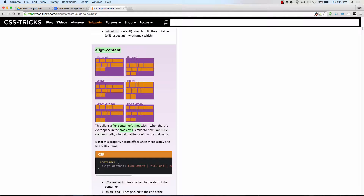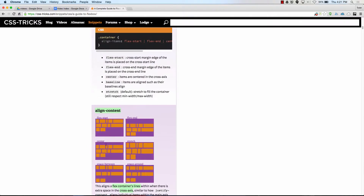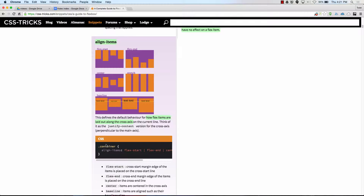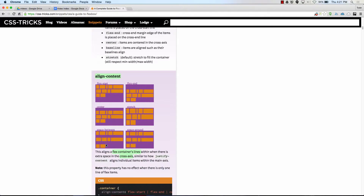Align content shifts the entire block of content. You can see the block of content went to the top of the cross axis. In these images the main axis is assumed to be flex direction row, so the main axis is horizontal and the cross axis is vertical. Flex start puts it at the top, flex end at the bottom, center in the center, and stretch stretches boxes along the cross axis. Space between and space around affect all of the lines together, whereas align items affects items within each individual line.